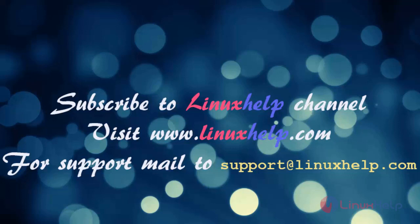Visit www.linuxhelp.com. For any queries, mail to support@linuxhelp.com.